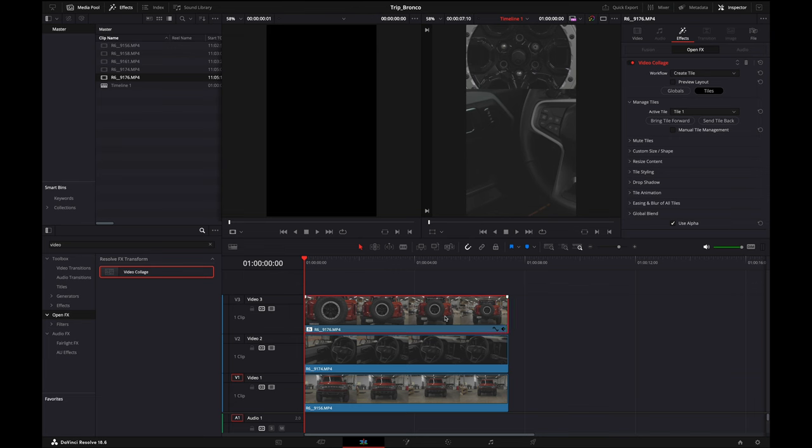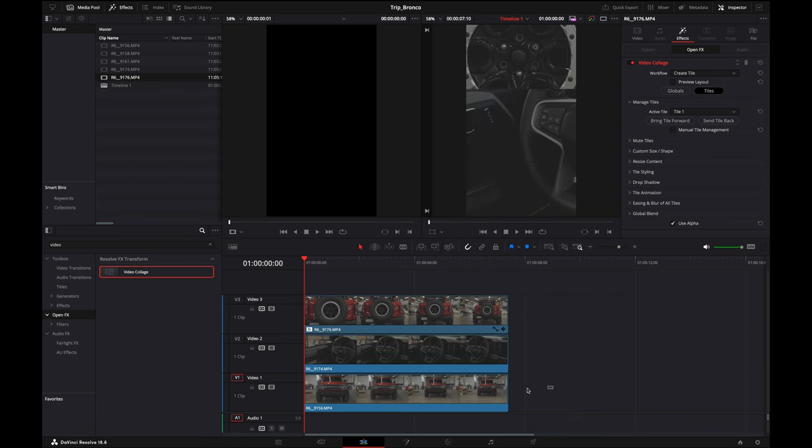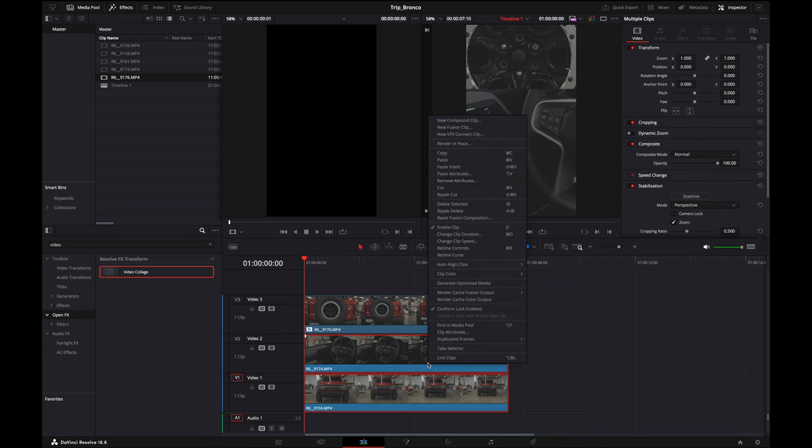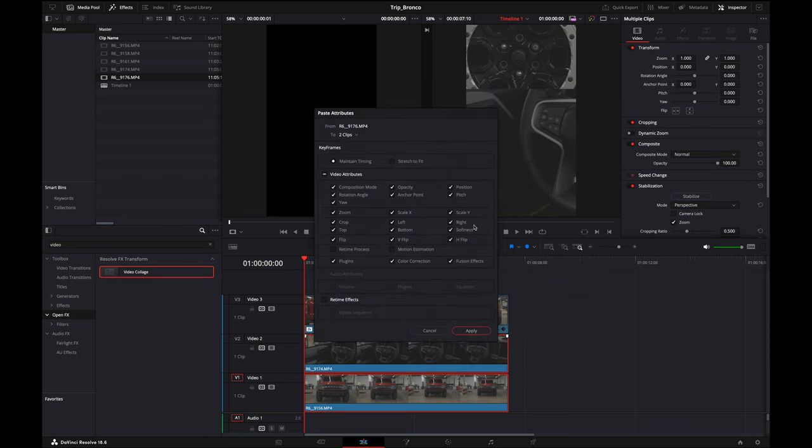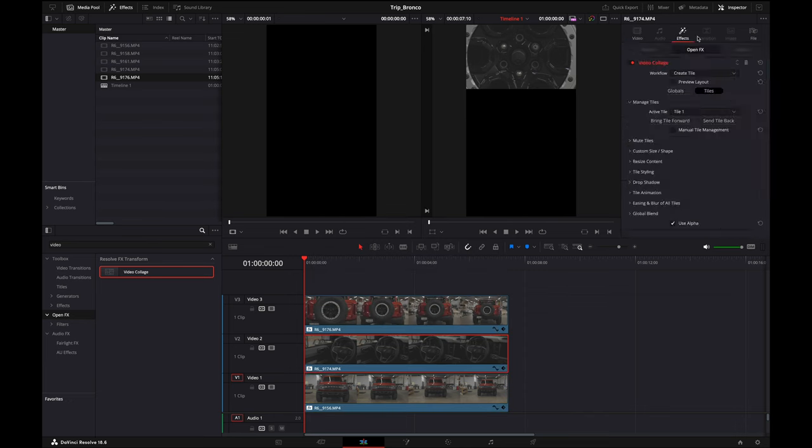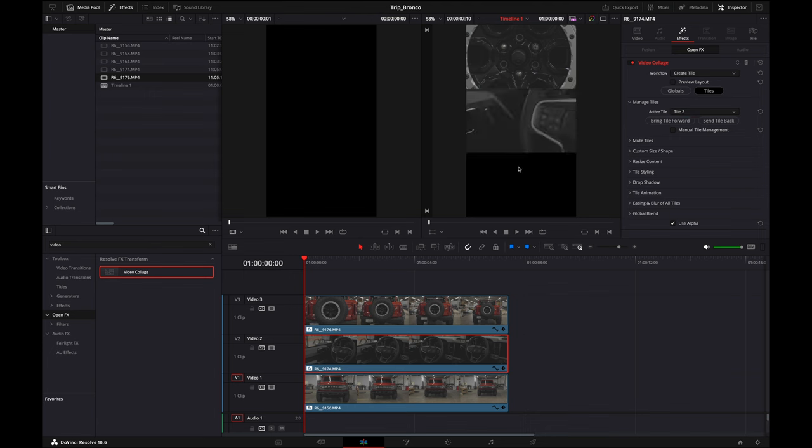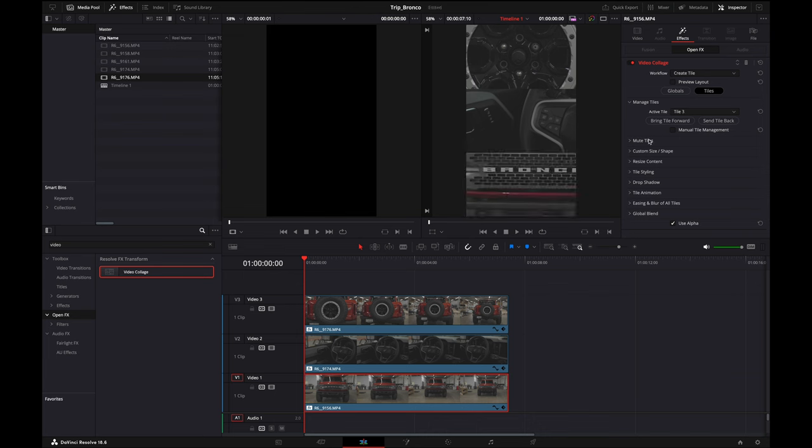For the second and third one here, you're going to want to copy and then paste the attributes to the bottom two, three, or four. You want the video attributes on, and you're going to apply them. Going to go to your second clip, back to the effects, Create Tile if it's not there already, and you'll set it to Tile 2 or 3. And you're going to do the same thing for the remaining tiles that you're using.